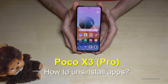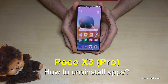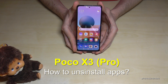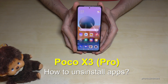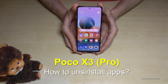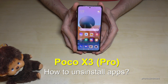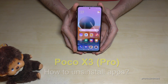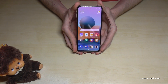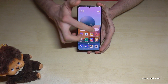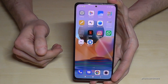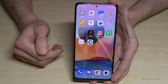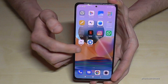Hello everybody, I want to show you in this video how you can remove apps on the Poco X3 and Poco X3 Pro. I have already installed many apps here and I want to remove one of them now.